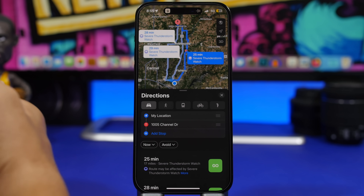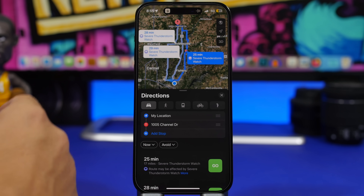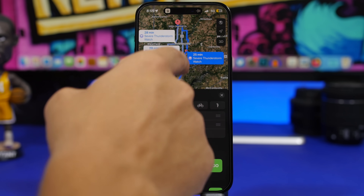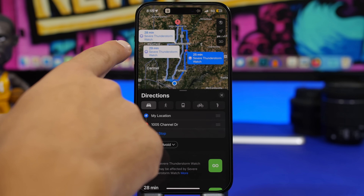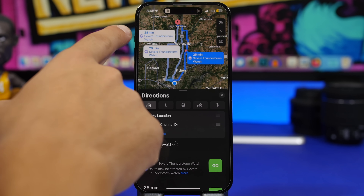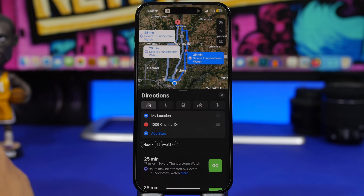The Maps app will now also show you weather alerts. So if you have a route and you're going somewhere, it will show weather alerts right there, which are actually very useful.